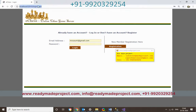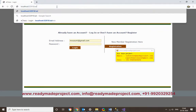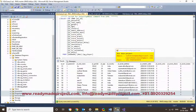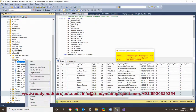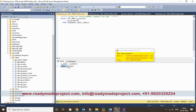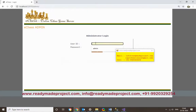Go to the admin login page. There is an admin login option available. The admin credentials are stored in a table called Admin. The default admin user ID is 'admin' and the password is 'admin1'.